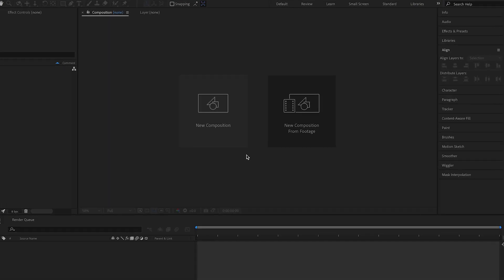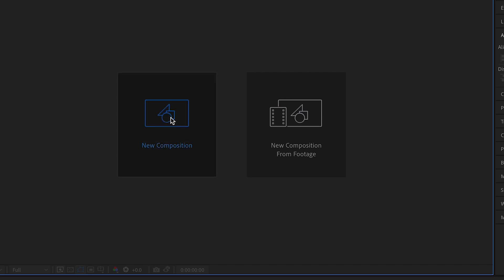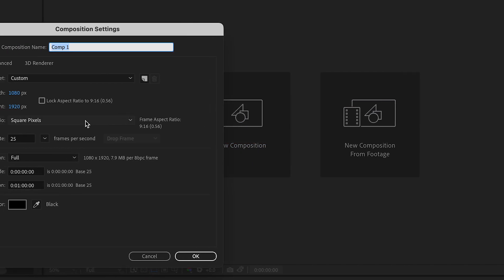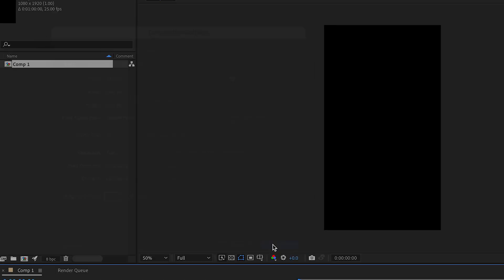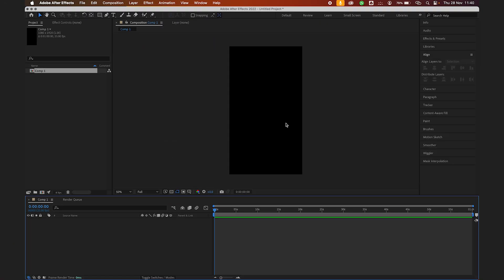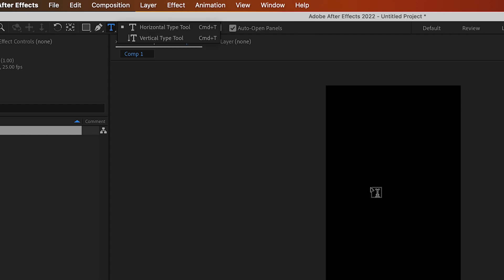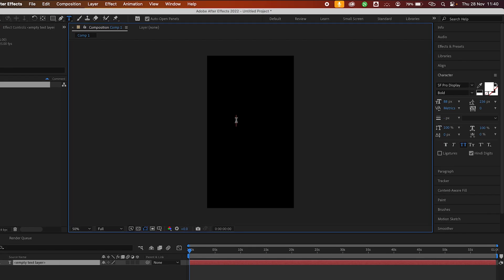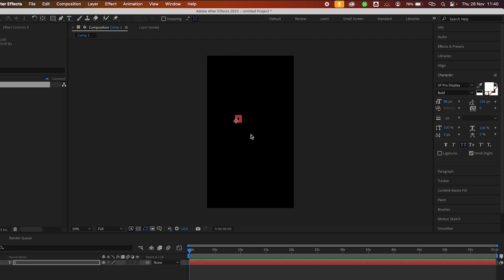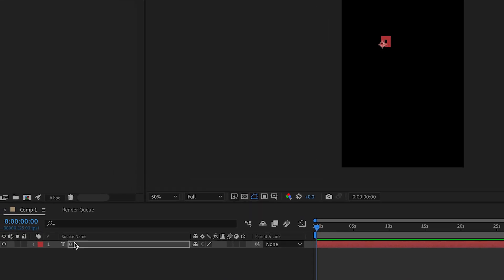After Effect is open. First thing to do, click on new composition. We'll just use this size, portrait size. Just click on OK. Next thing we need to do is select our text tool to create a text layer. You can write anything you want because we'll change it later. We'll just write zero.